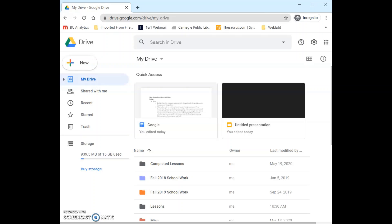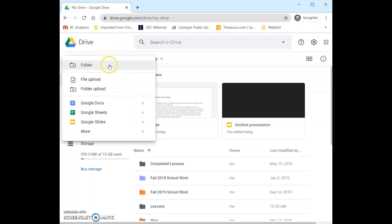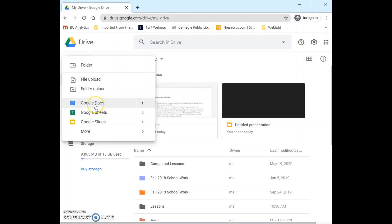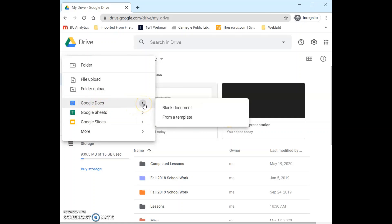Most anything you would need to do in Drive can be done by clicking New up here at the top. Here you can create a new folder, upload a file from your computer, upload a folder from your computer, and then down here you can create a new Google Doc. A few moments ago when I demonstrated the grid menu I pointed out that you could access Google Docs from there. If you come here to New and then down to Google Docs, you can click on the little arrow.